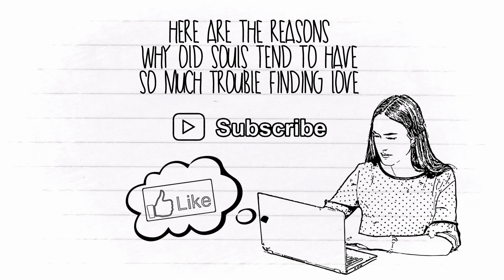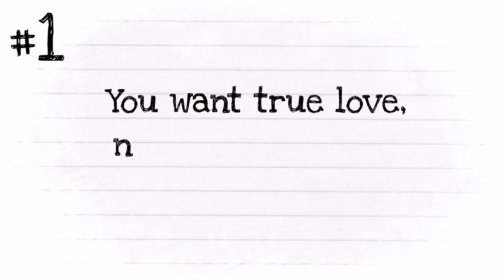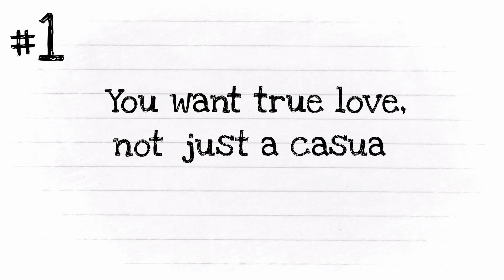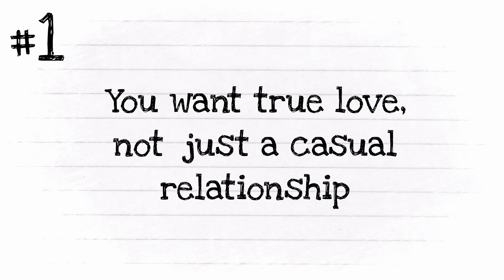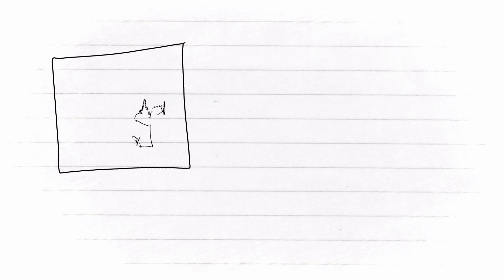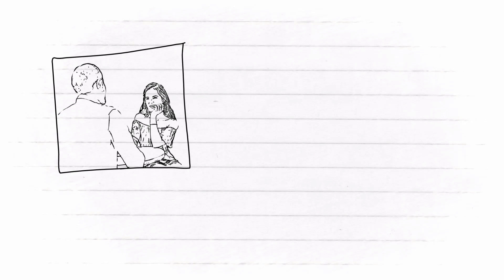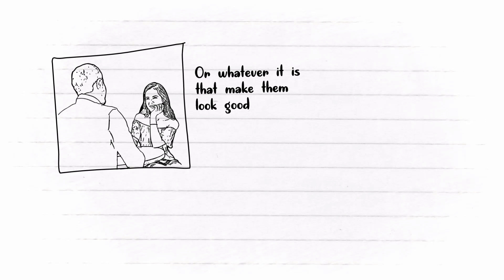Number one: You want true love, not just a casual relationship. If you're just interested in someone, then you probably like them because of their face, their body, or whatever it is that makes them look good in your eyes.